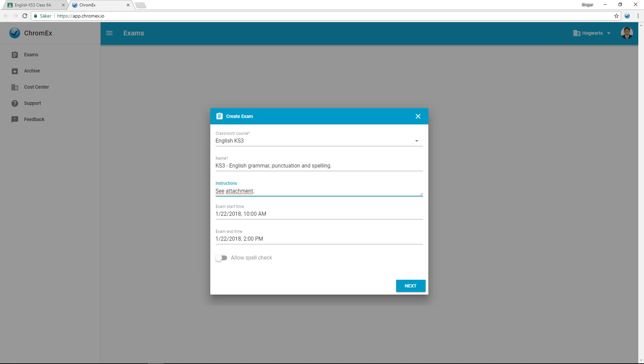The start time for the exam determines when the student can start the exam. After the end time has passed, the student is unable to start an exam. Based on teacher feedback, we have made it possible for students to continue a current exam after the end time has passed. The teacher has the ability to extend the exam time if needed.